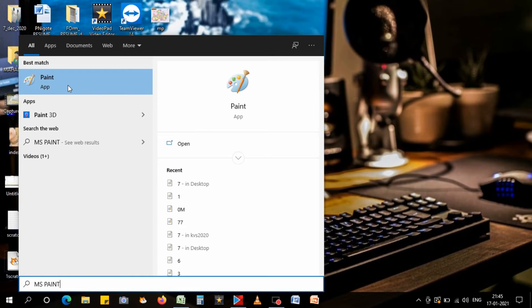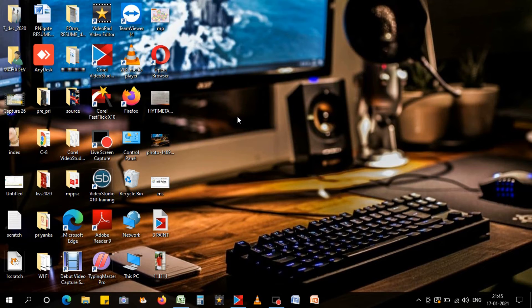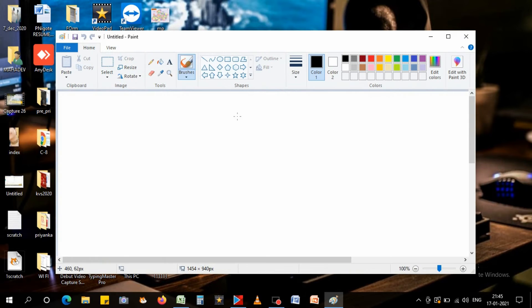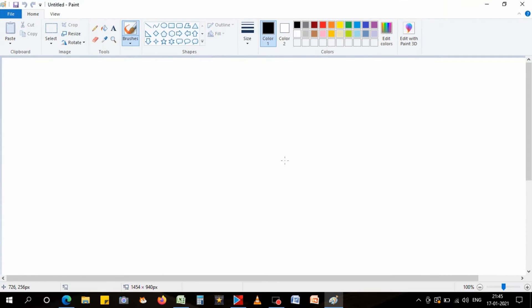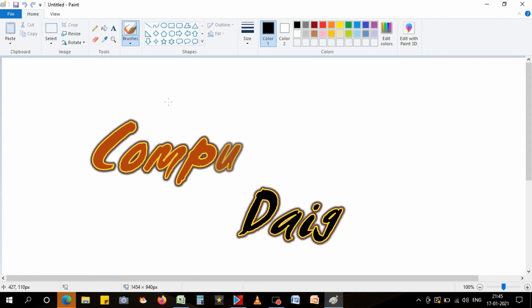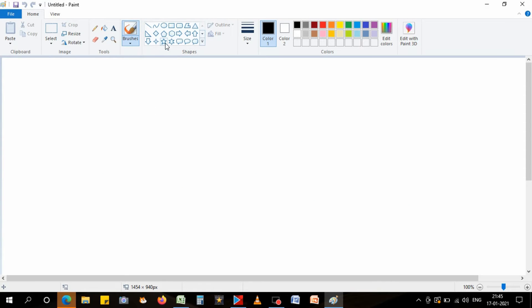Then I have to click here, so this type of window will open. Then you have to draw a diagram. Suppose we have to draw a computer diagram, so how can we make it? First, I'm taking the shapes from this side.